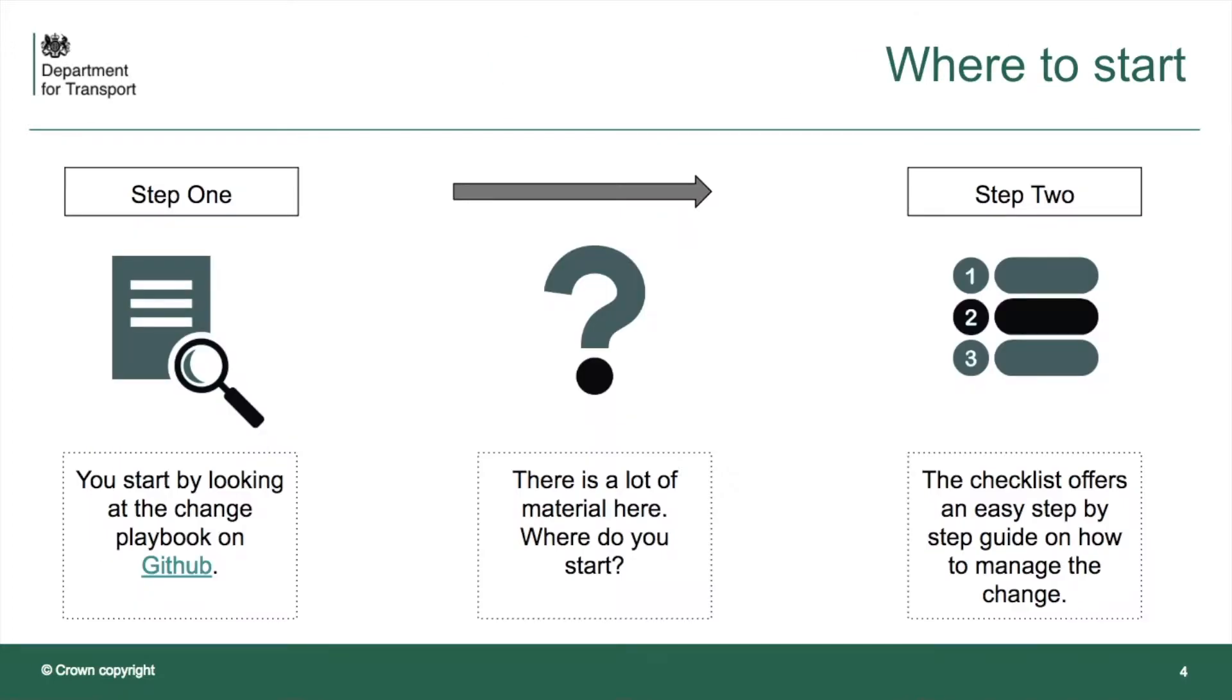Where do you start? Well, the best place to start looking is for the change playbook on GitHub. There's lots of material here, and the best place to start is the checklist, as this offers an easy step-by-step guide on how to manage the change. And that's what we're going to do now.